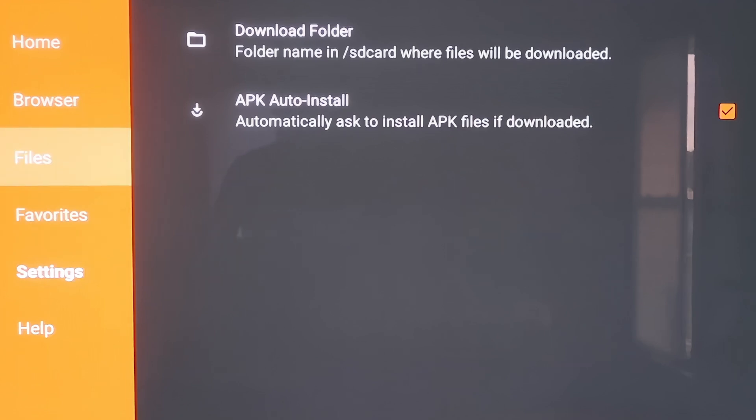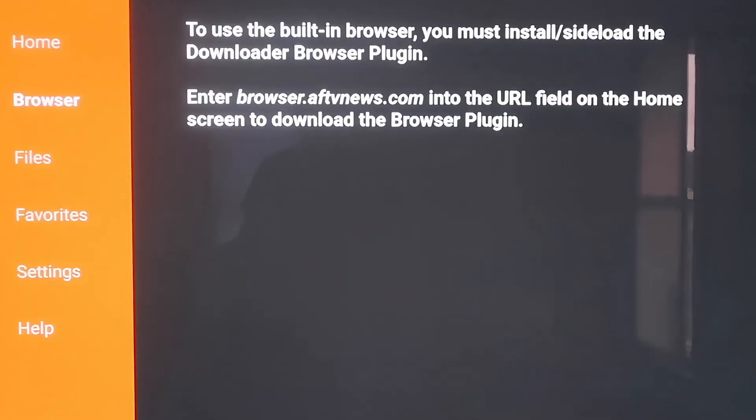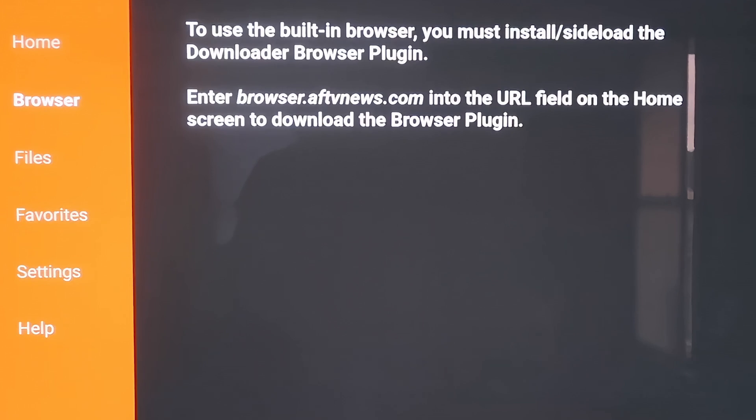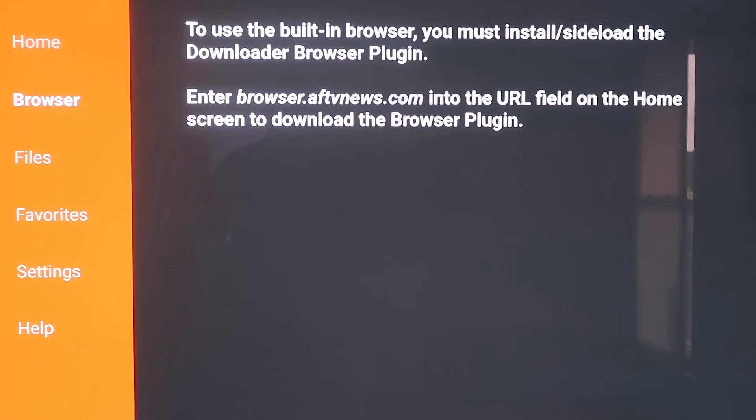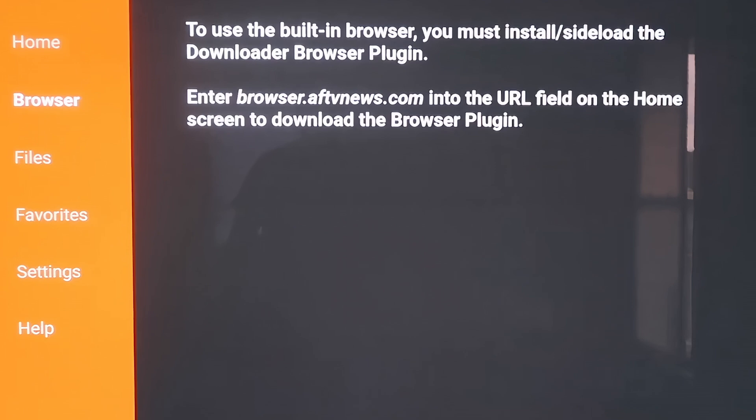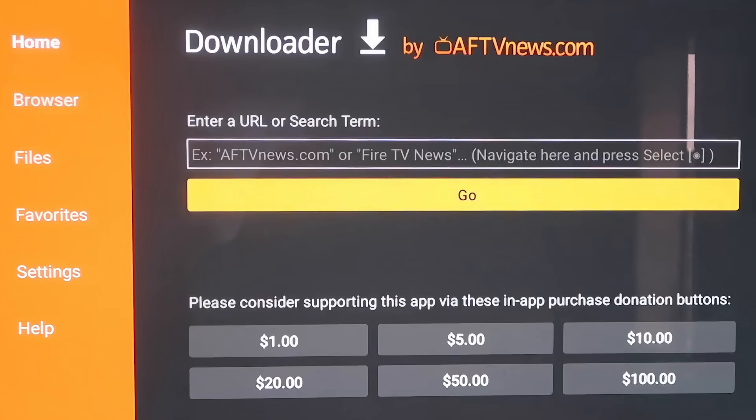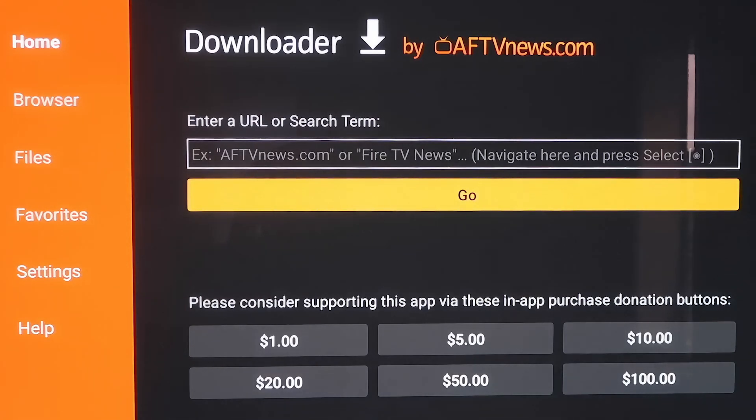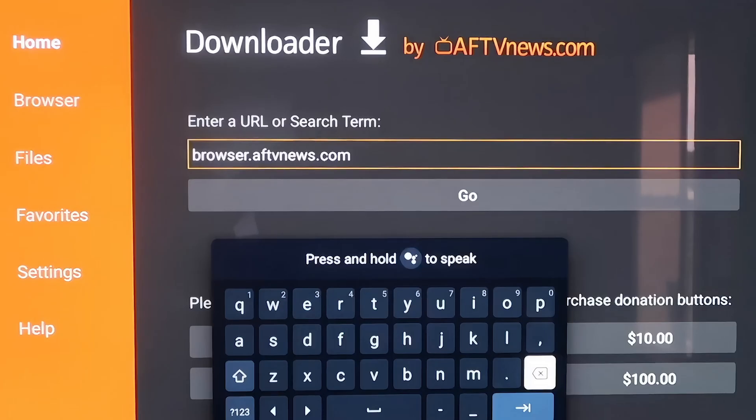Okay, so when you scroll up here, if you click on Browser, you'll see that it says to use the built-in browser, you must install or sideload the Downloader Browser plugin. And it does give you the actual address to enter in. So it says enter in browser.aftvnews.com into the URL field. So that's what we have to do in order to move on. So we're going to go to the home screen and type that in right there in that address bar.